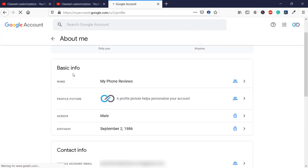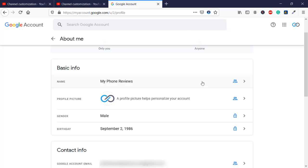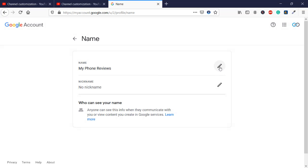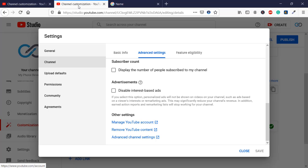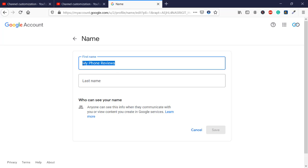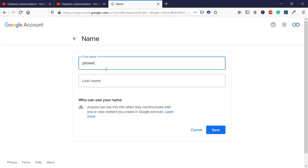Then you have Basic Info, which includes the name. You are going to click on the name, click on the edit icon, and after that you can change the name. We are changing the name because we need the URL to be something different. For example, if I need the URL to end with 'phone reviews' or 'phone review', you should first add the first part of the name, like 'phone'.